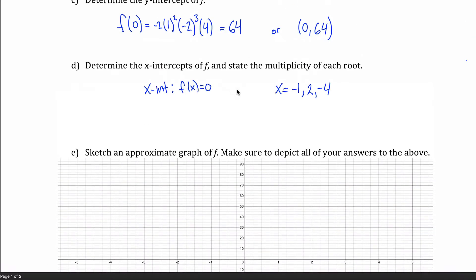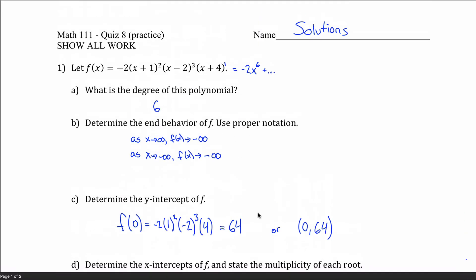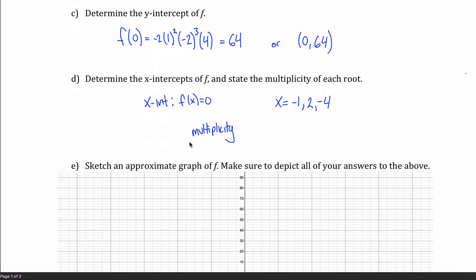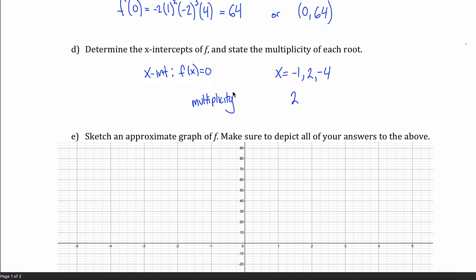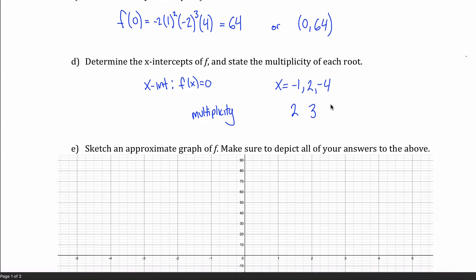The question also asks for the multiplicity of each root. The multiplicity is just the power that each corresponding factor is raised to. The root at negative 1 came from the factor (x+1) which is raised to the 2nd power, so its multiplicity is 2. The multiplicity of the root at 2 is 3, and the multiplicity of the root at negative 4 is 1.